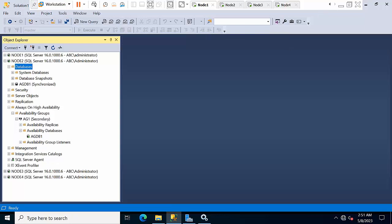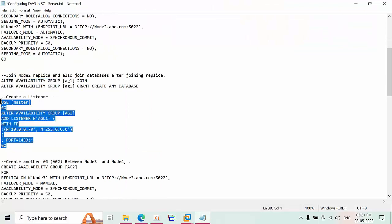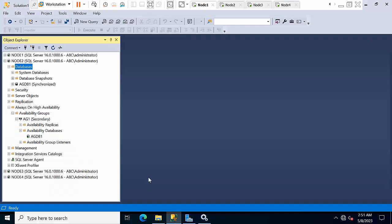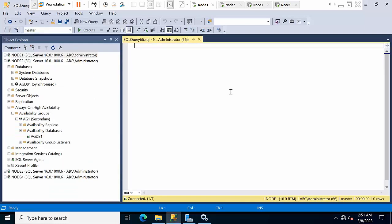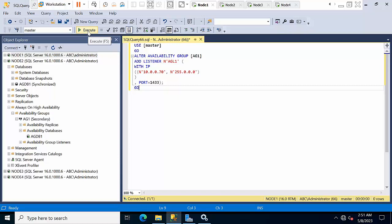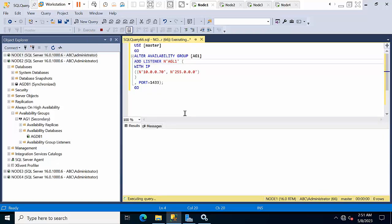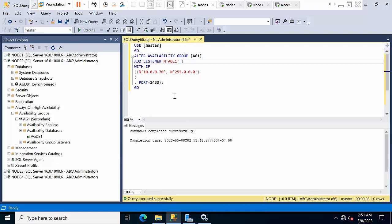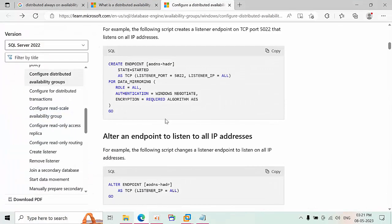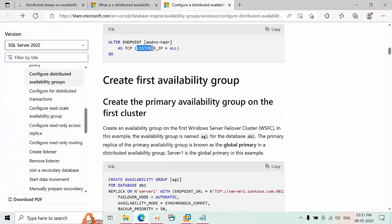Now I need to create the listener on the primary replica. Go to node 1, click new query, click execute — I am creating the listener named AG_Listener_L1 for availability group AG1. If you already configured the availability group, you need to alter the endpoint to add the listener IP equal to all parameter. This step is important for existing environments.